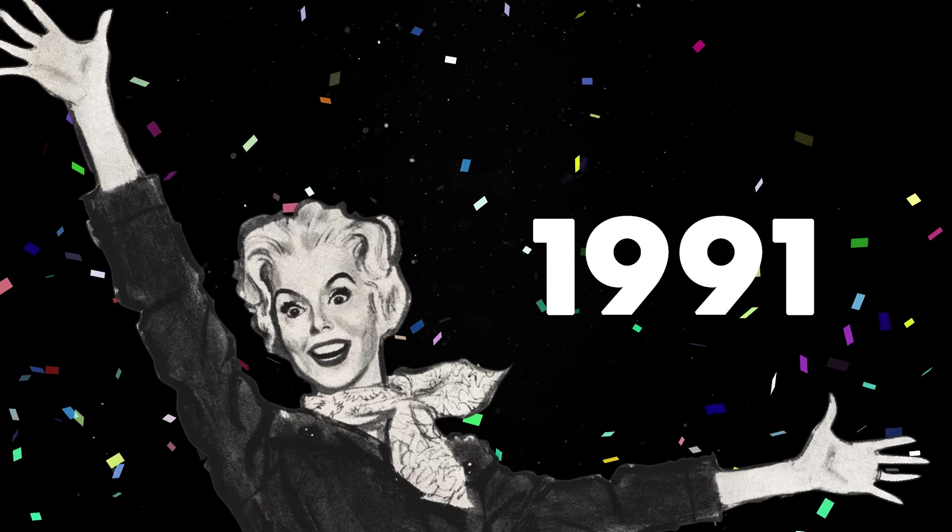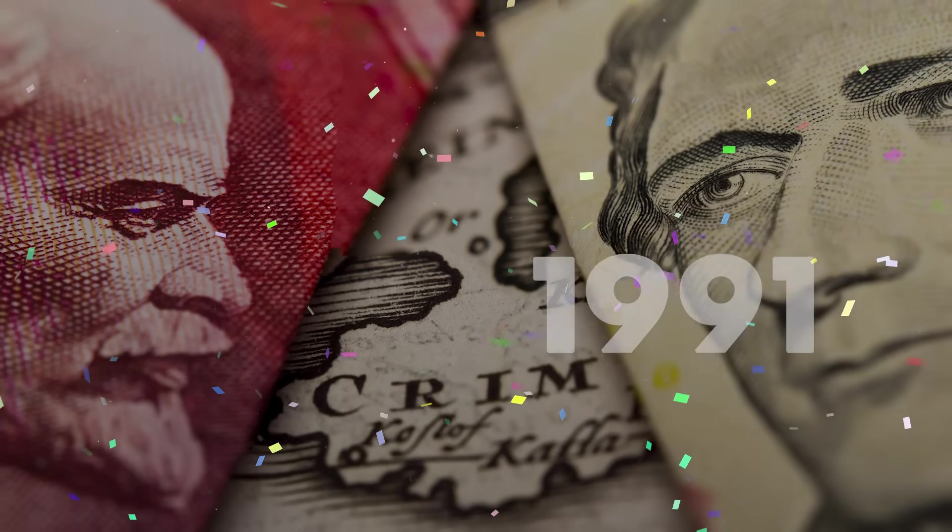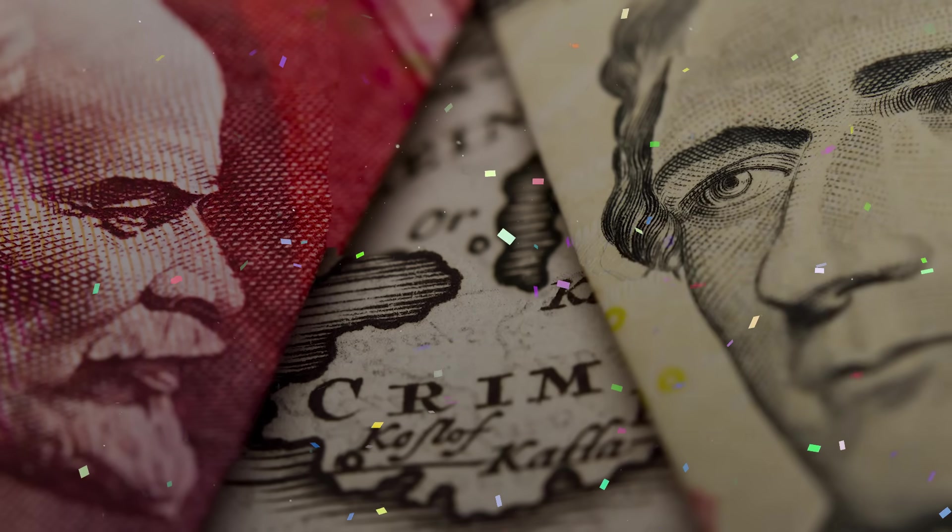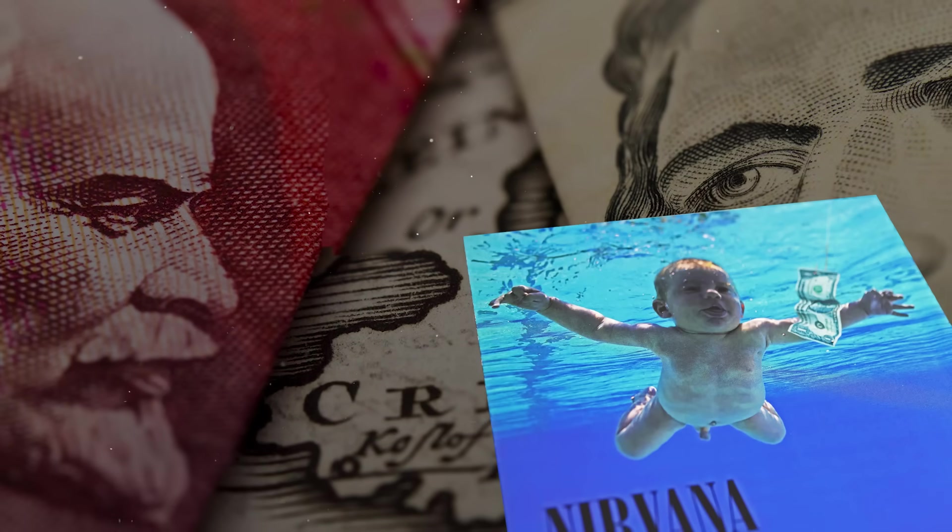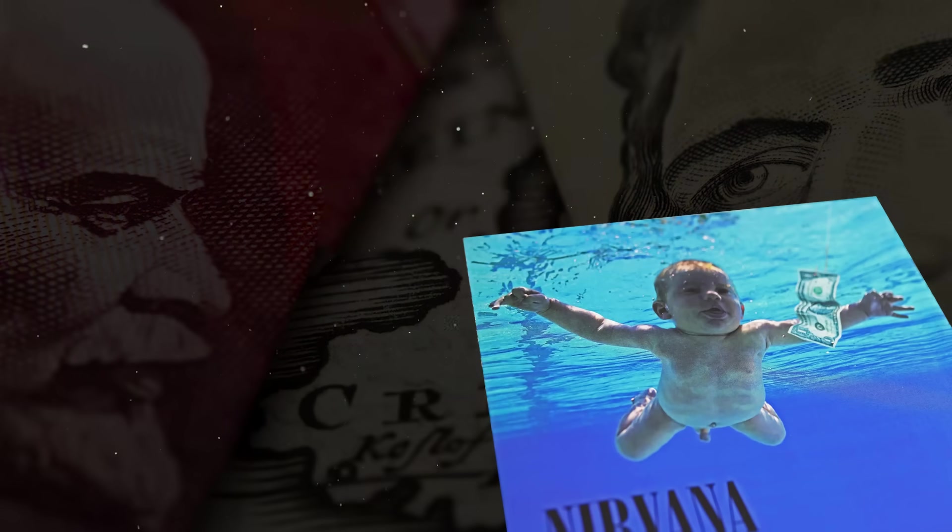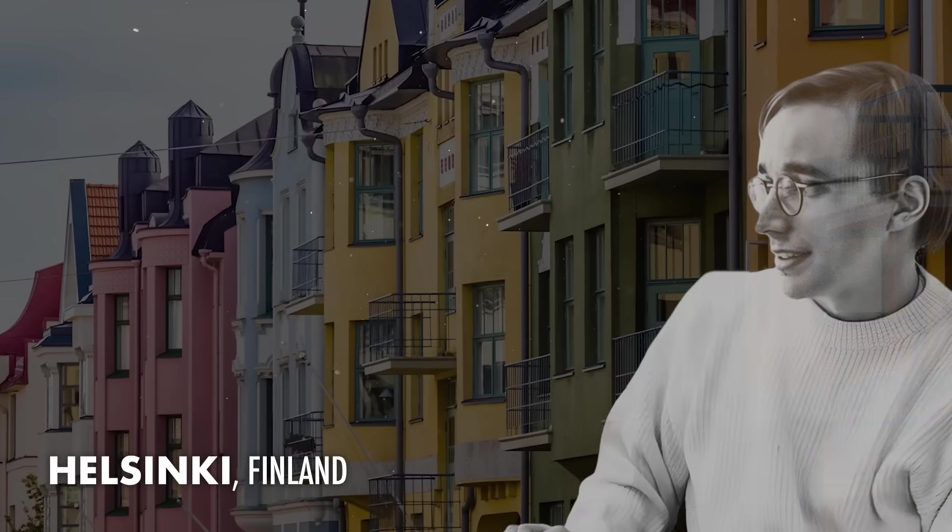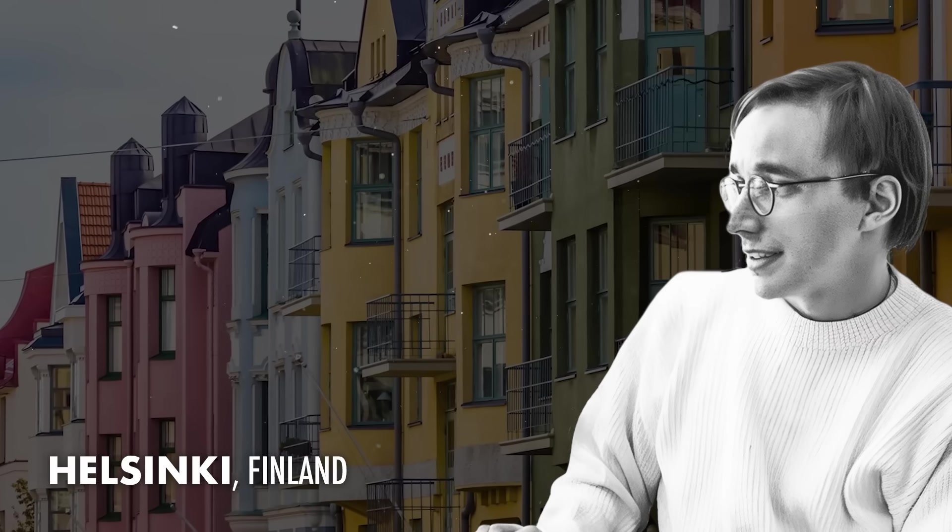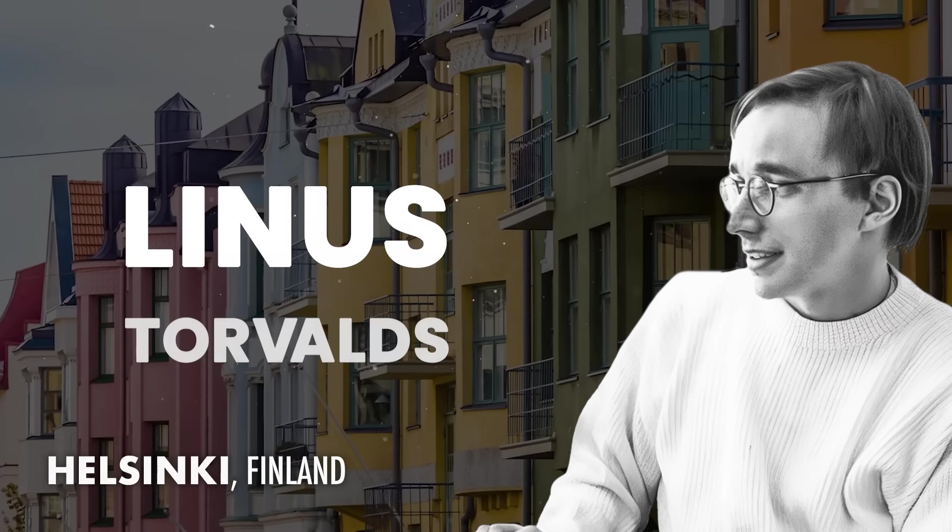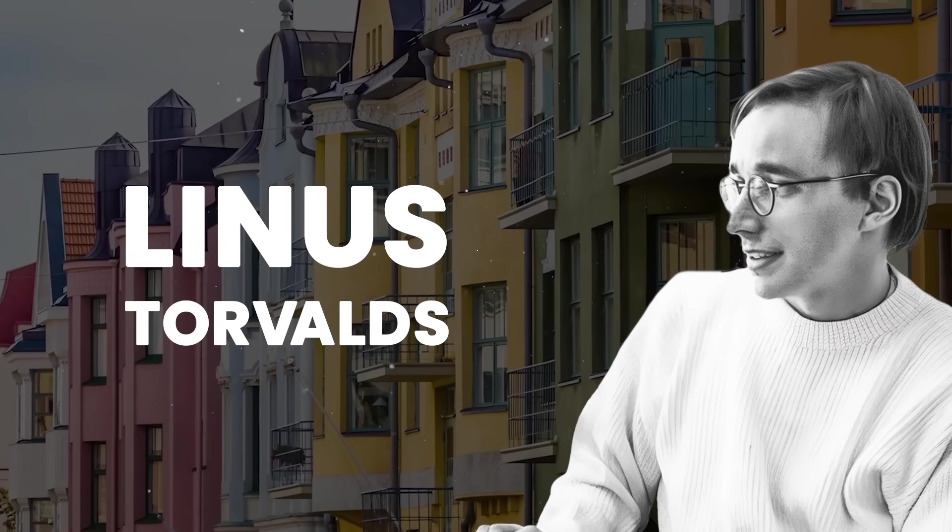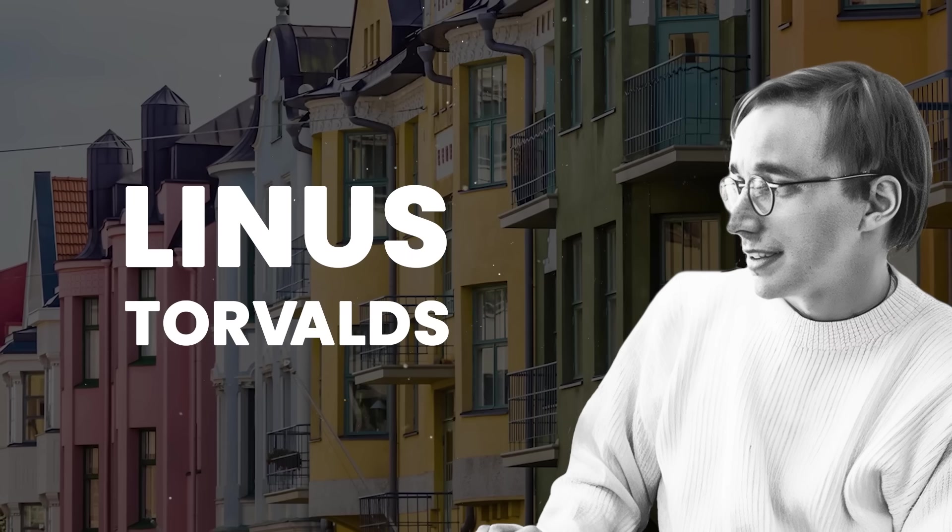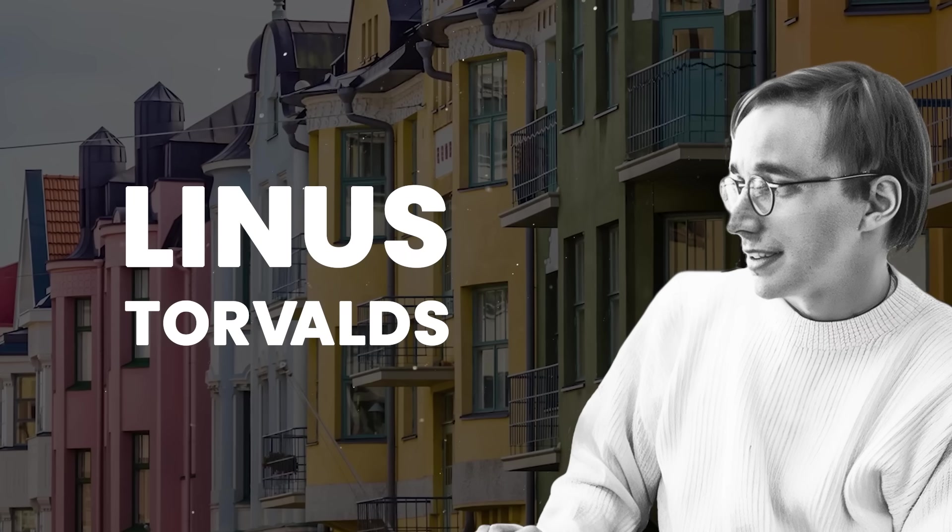The year is 1991. The Cold War is winding down, Nirvana is about to release Nevermind, and somewhere in Helsinki, a 21-year-old student named Linus Torvalds is about to accidentally change the future of computing forever.